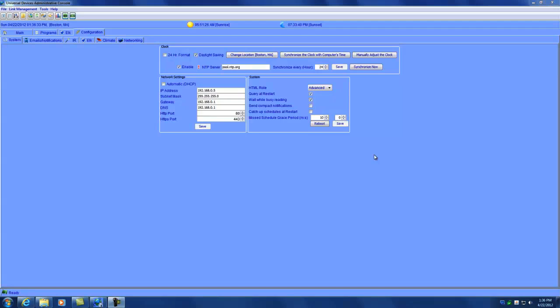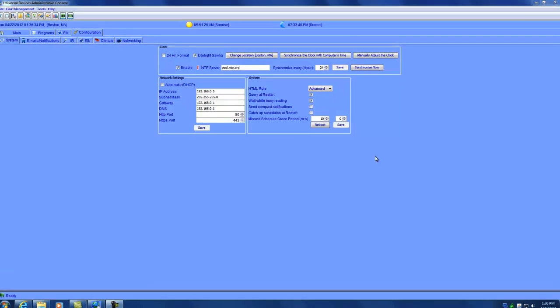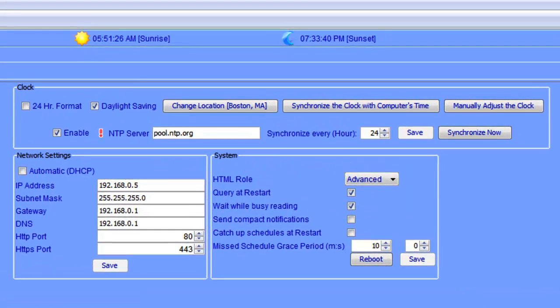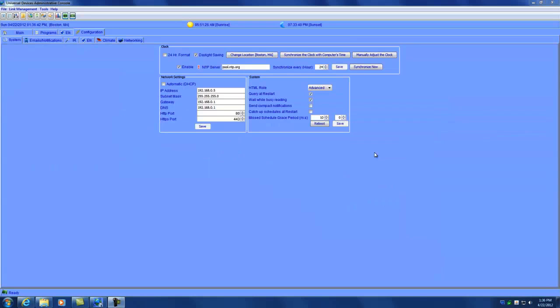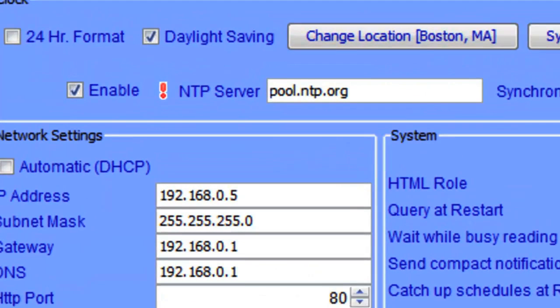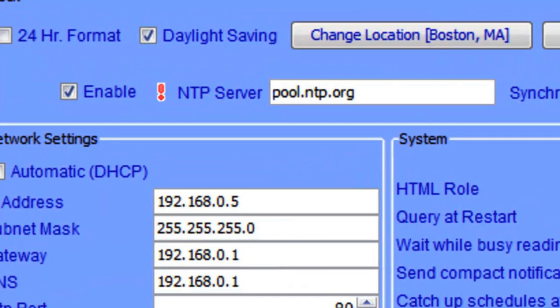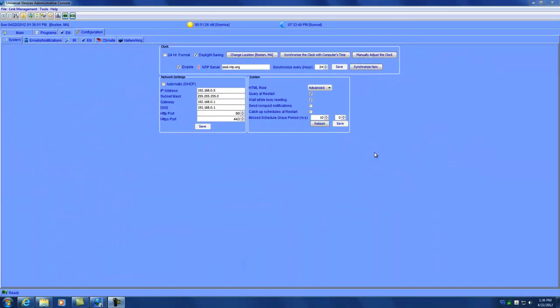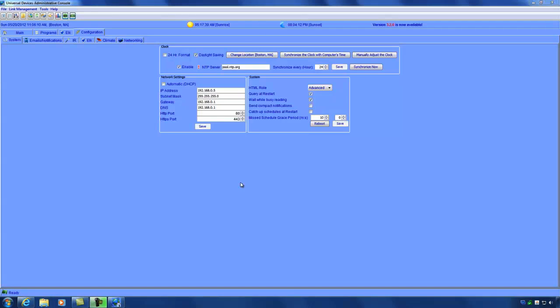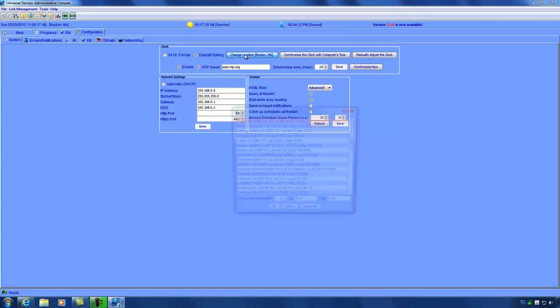The next thing I wanted to show you how to configure in the ISY is the clock. Having the correct time set in the ISY is important because it is used by the ISY for various functions such as to kick off programs at certain times. It is also used when it writes its logs. By default, the ISY is set to use network time protocol to keep the clock synchronized with the time server on the internet. You should also choose a location to make sure that the ISY is able to calculate sunset and sunrise times for your location.